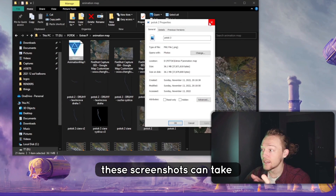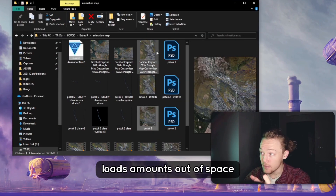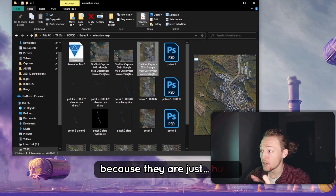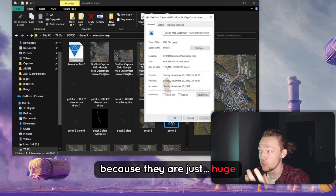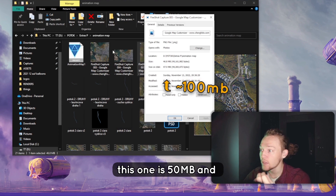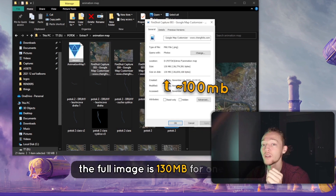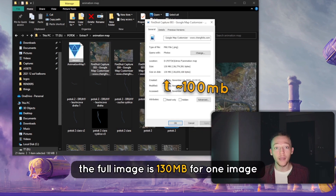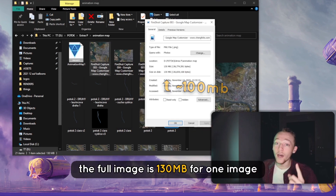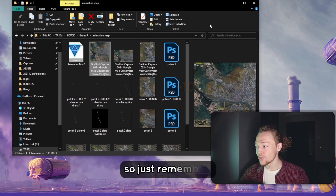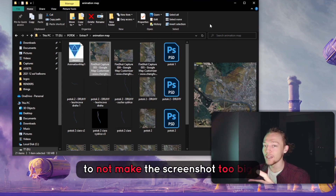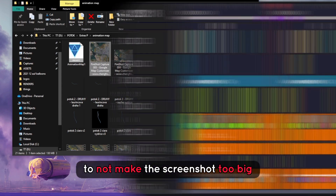These screenshots can take a huge amount of space because they are just massive. This one is 50 megabytes and the full thing is 130 megabytes for one image. So just remember not to make the screenshot too big.